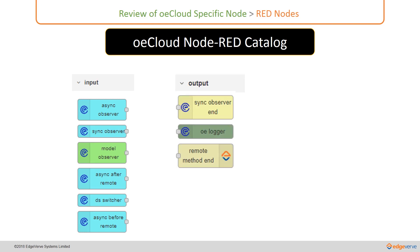The popular output nodes include the Sync Observer End, which should be used along with the input node Async Observer. Therefore, they should always be used in conjunction.